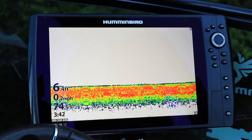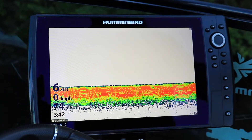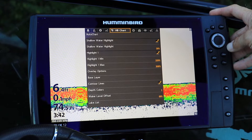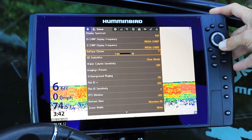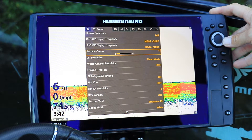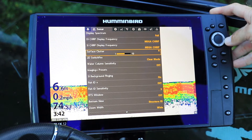Adjust your surface clutter setting using the main menu. From any view, press the menu key twice to access the main menu. Then use the left and right arrow keys to select the sonar menu tab. Next, use the up and down arrow keys to select surface clutter, and adjust your surface clutter settings using the left and right arrow keys.